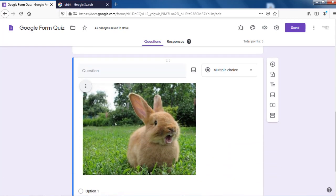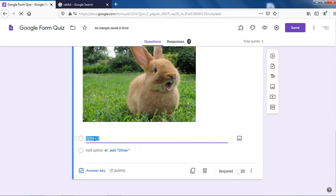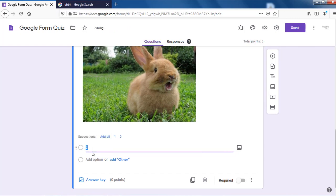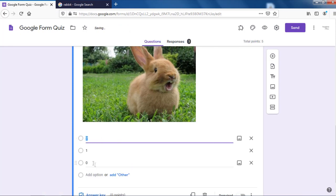Now you have an image on your question. You can frame any question you want — name the animal or identify the animal. Be creative. I'll put: 'How many horns does this animal have?' Now time to put options — option one, two. You also get suggestions as to what answers to put. If I click zero, it directly comes in. Sometimes it gives you suggestions based on a Google search of your question.